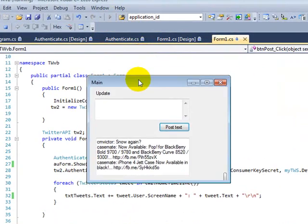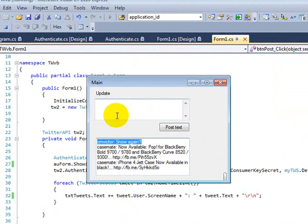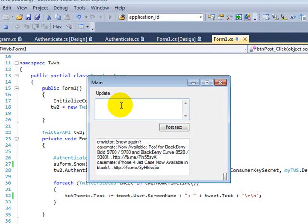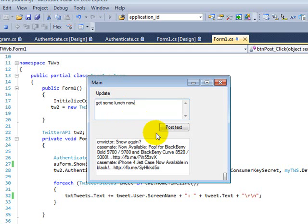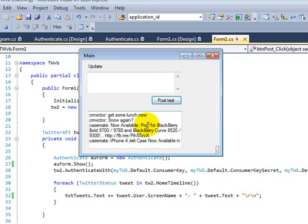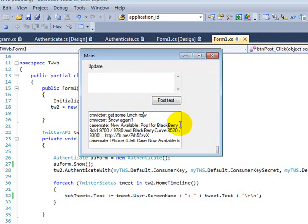I'll just run it real quick. You can see it's running. I just did this part before the video. I'm going to do it again. Get some lunch now. Now once I do that, it should post it up. And as you can see, I just got an update saying, get some lunch now.